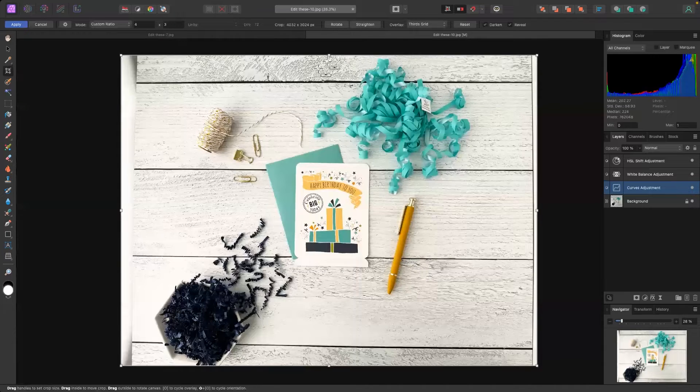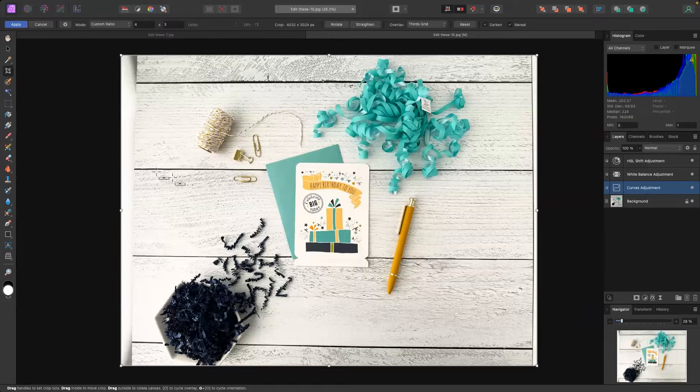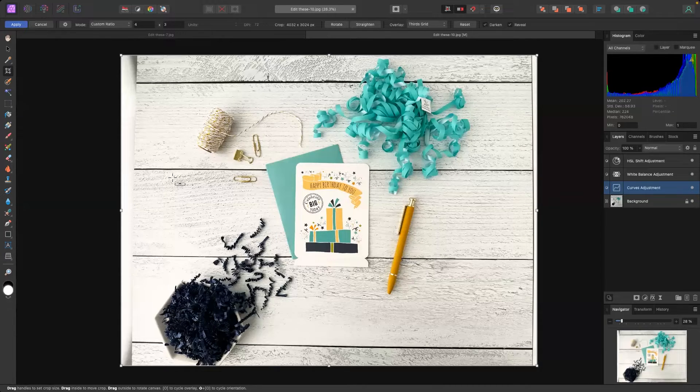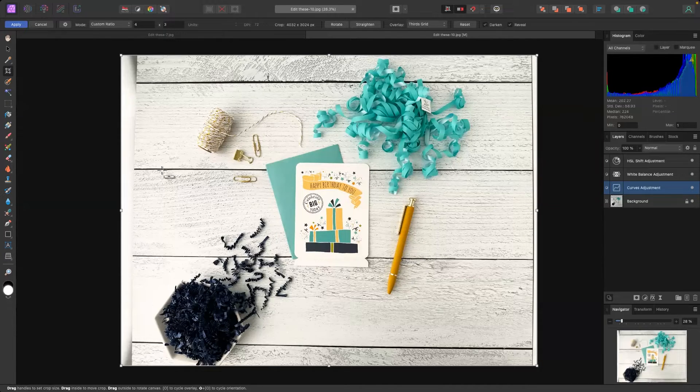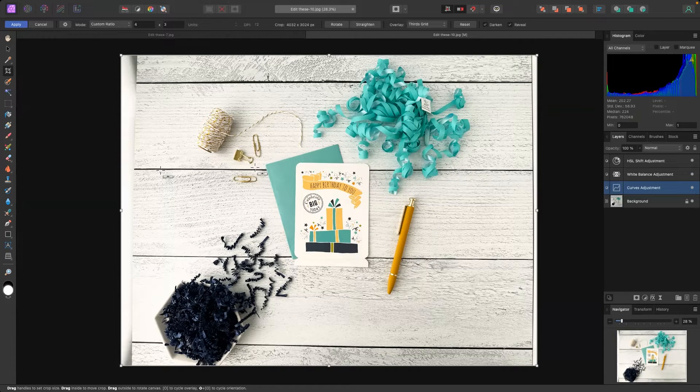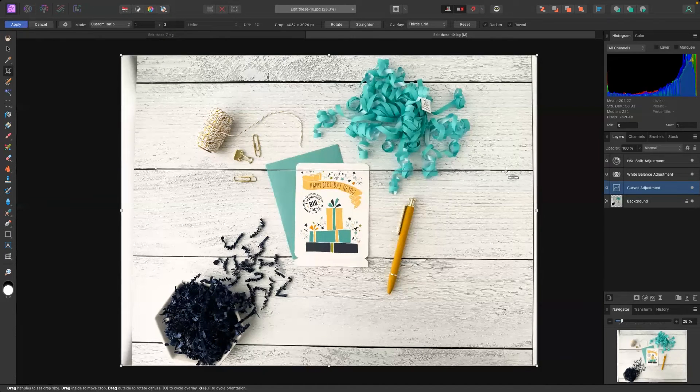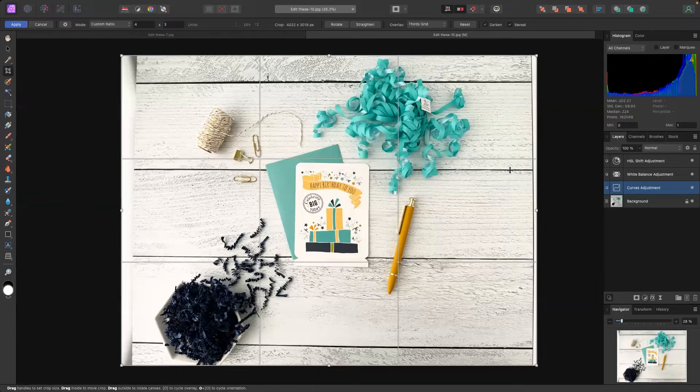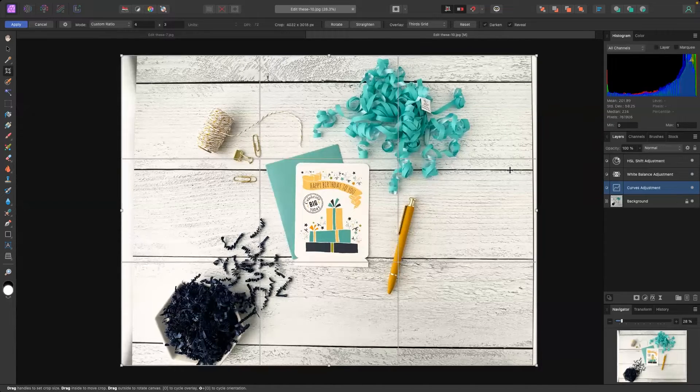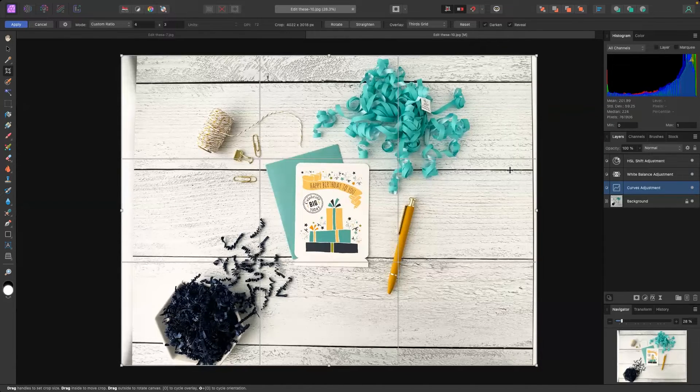When you click the straighten tool and you move your mouse into the frame you'll notice there's a little level. Now to use the straighten tool what you're going to do is you're just going to click on the line you want straight and you're going to follow the level all the way across and then you're going to release and it's going to make that adjustment for you.